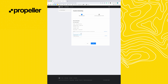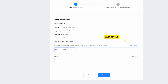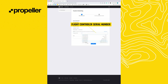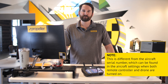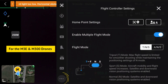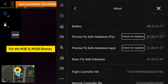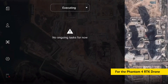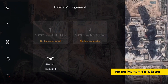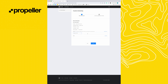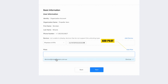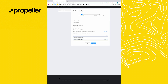The next window will autofill based on your DJI account settings. If this is your first unlock request, you'll also need to add your drone by clicking Add Device. Add the flight controller serial number — note that this is different from the aircraft serial number — which can be found in the aircraft settings when both the remote controller and the drone are turned on. Go to General Settings, About, and you'll see the flight controller serial number listed there. Select your aircraft model and name your device, then click Confirm. If this is your first unlock, you will also need to add a pilot and fill out the corresponding fields. Click Confirm, then click Next.